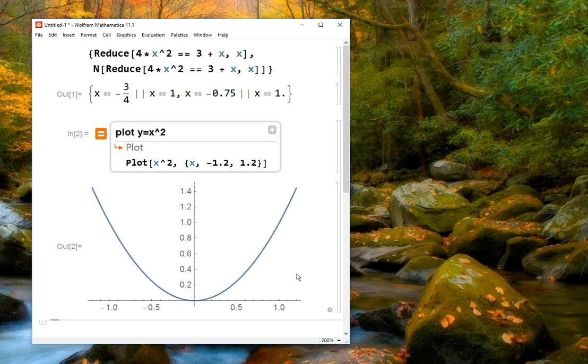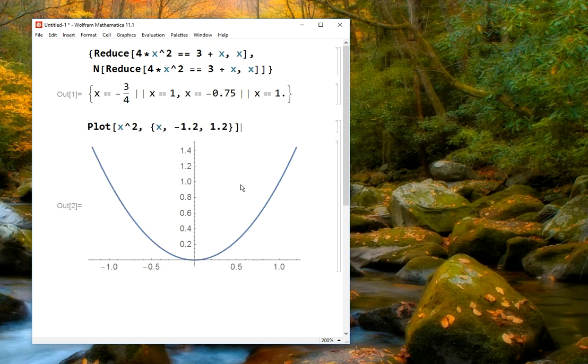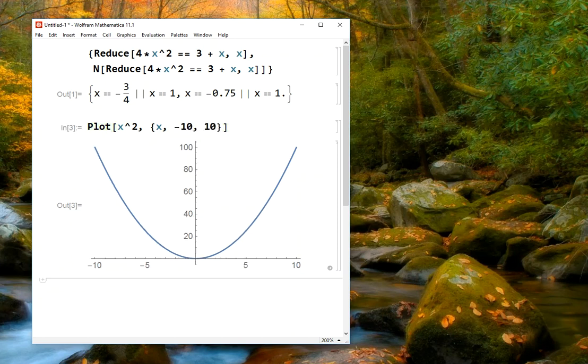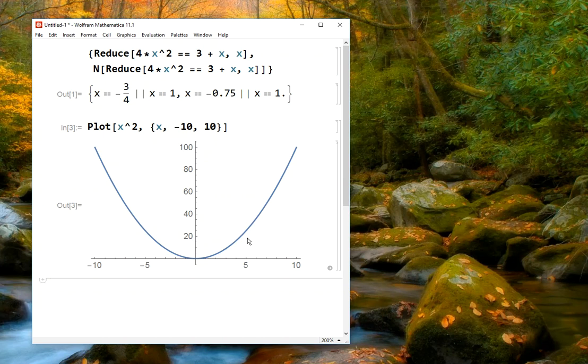If that wasn't exactly what we wanted, then we could click to replace our input with that, and then we could say, well, what I really wanted was my graph to go from x equals negative 10 to 10. And I could change the command, hit enter again, and then it gives me an updated graph, which is maybe more what I wanted. So we can use the freeform linguistic input as a starting point, and then modify what it gives us to produce the actual output that we want.